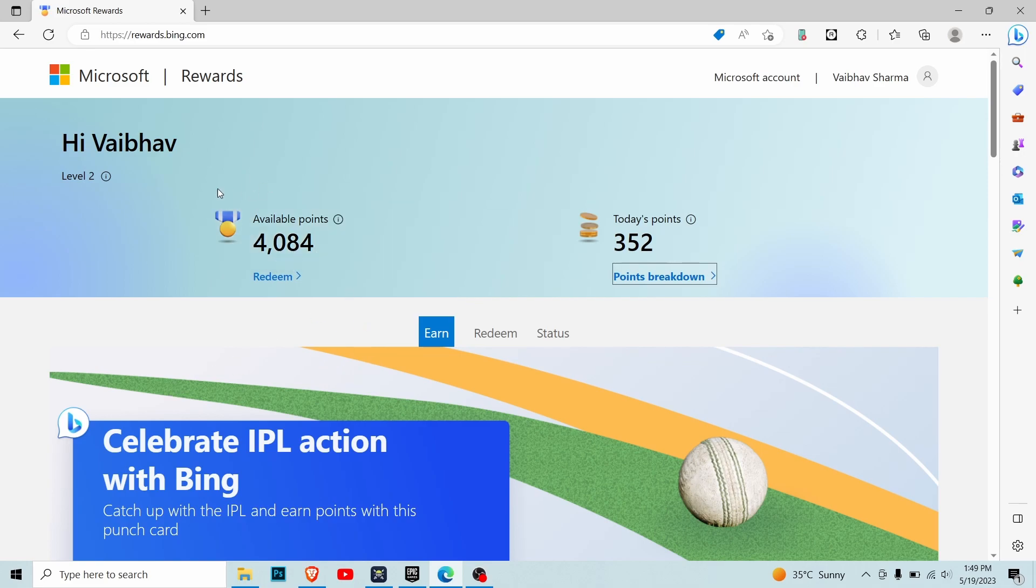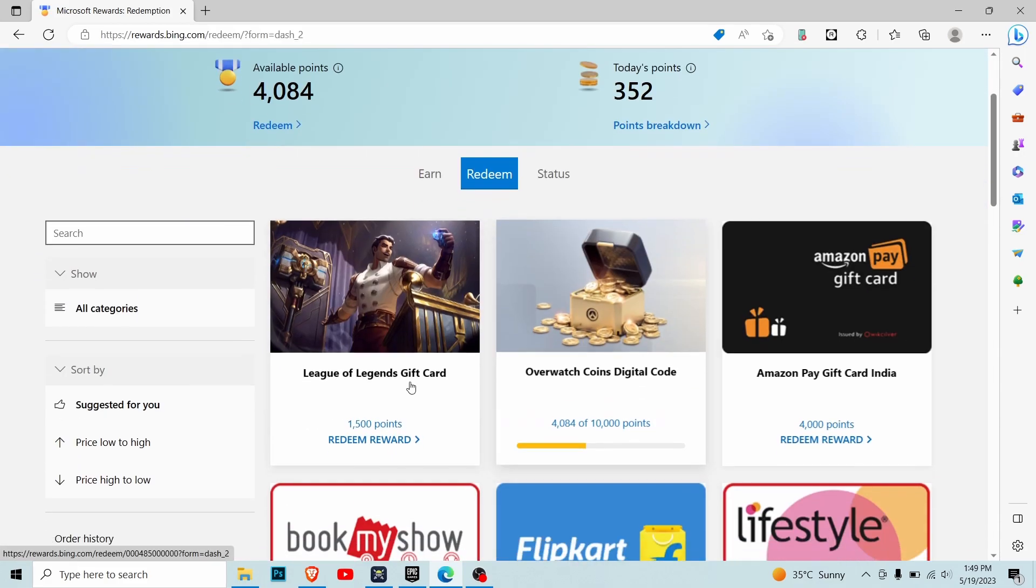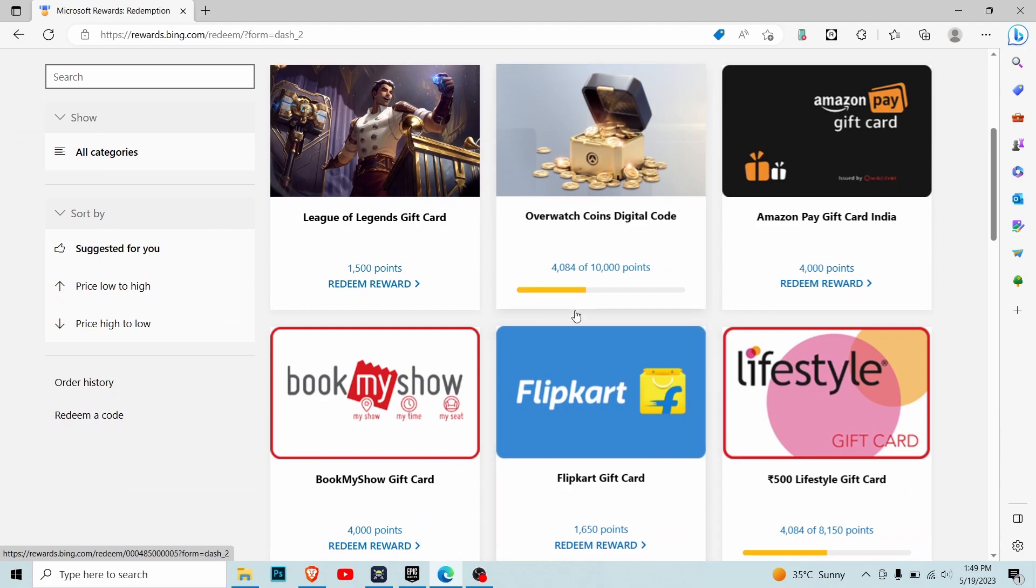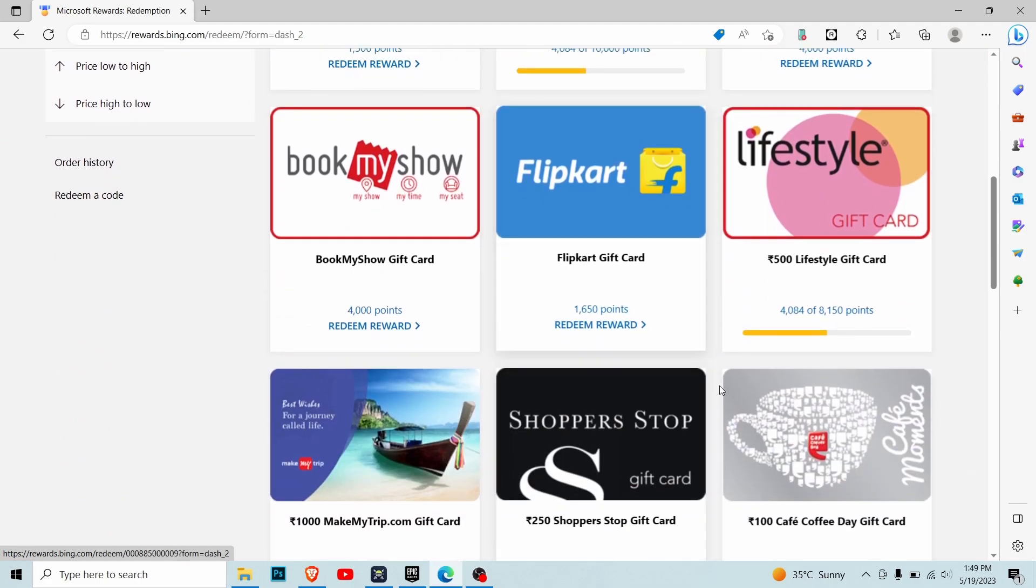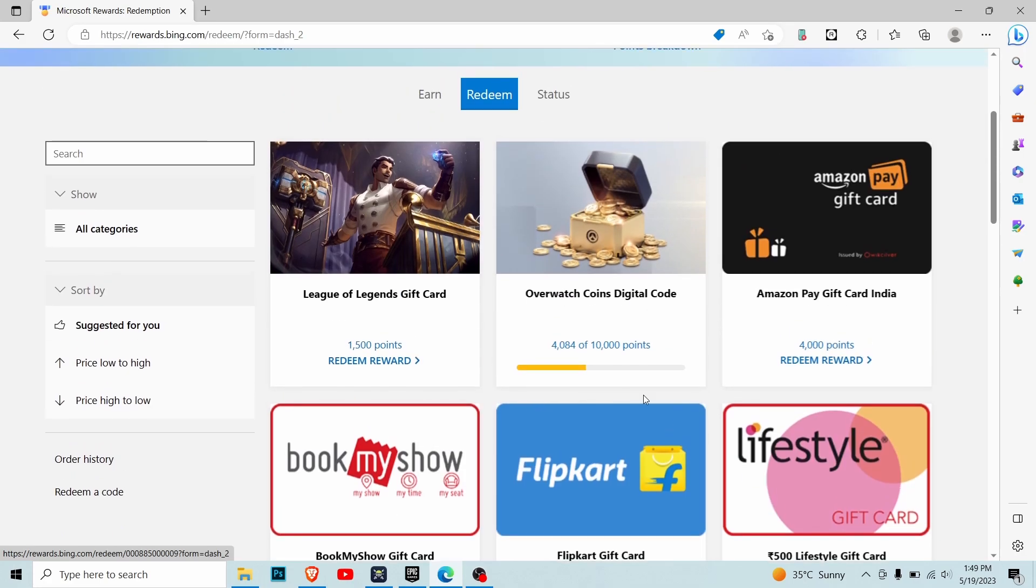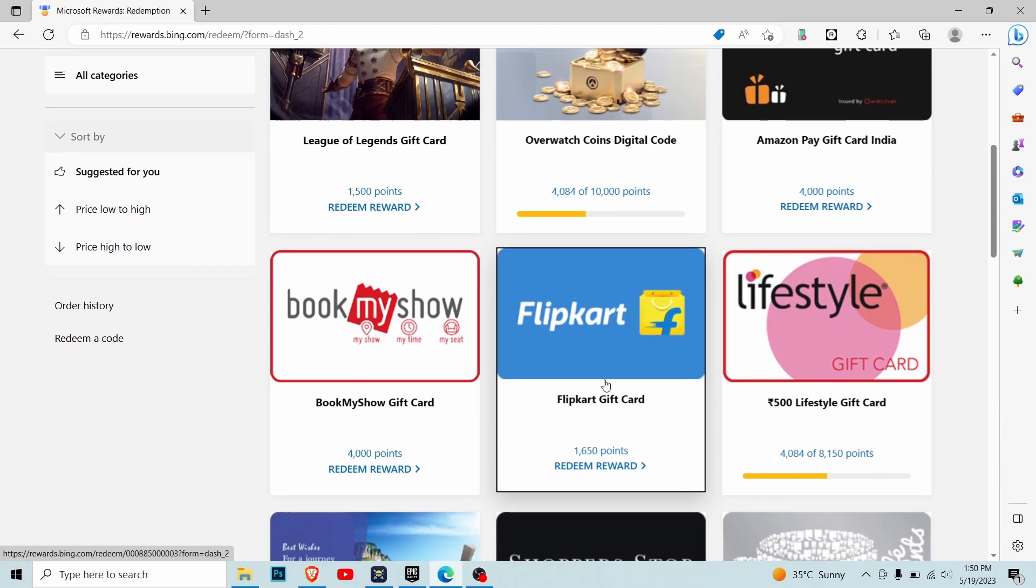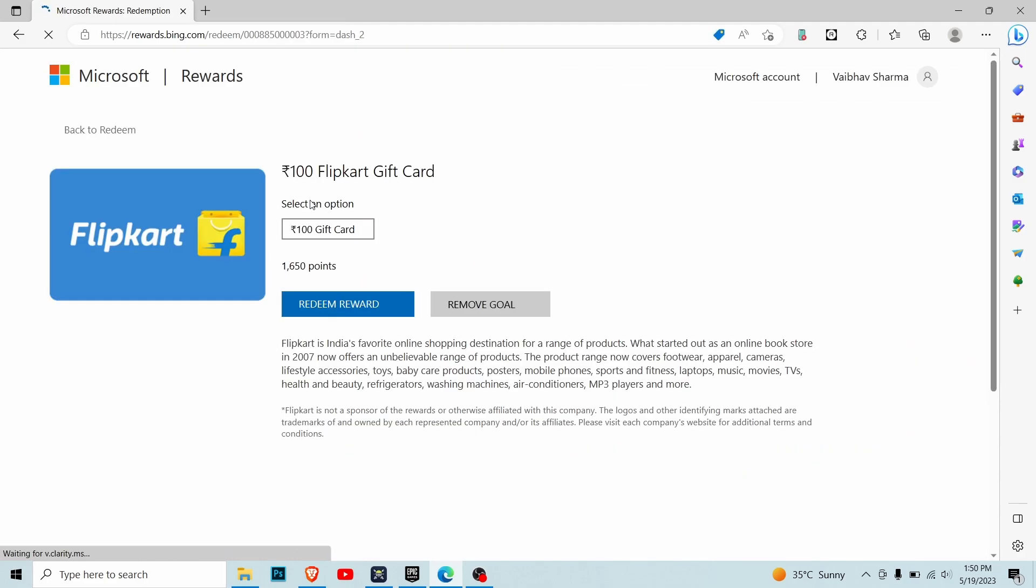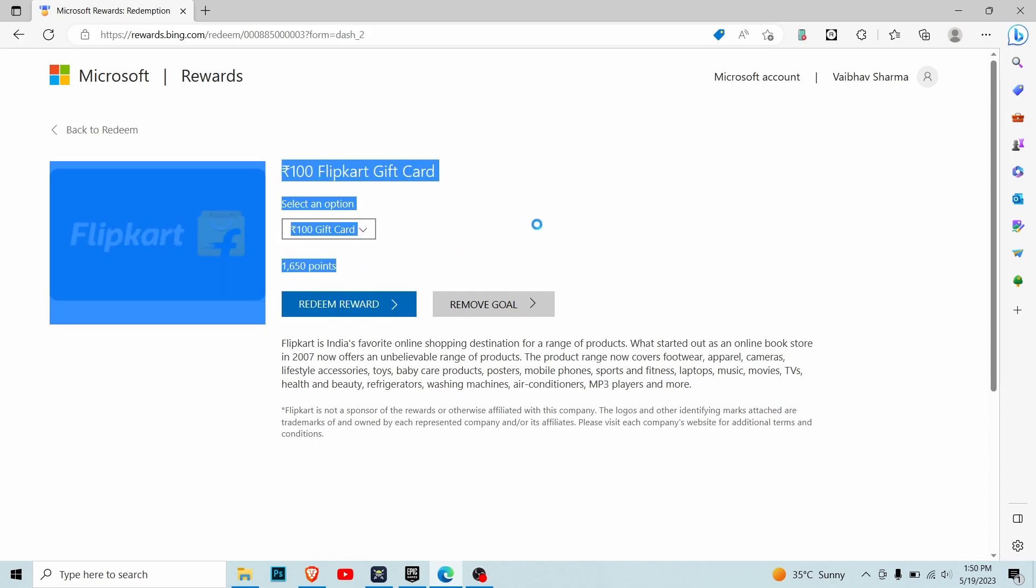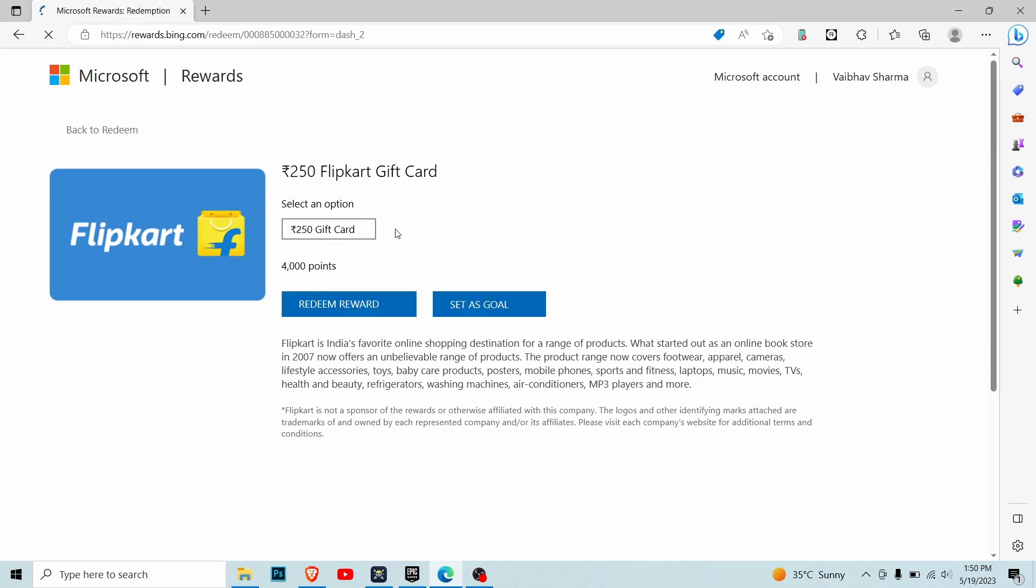It took me about a month to collect these points. If you go into the redeem section, you can see there are many options to claim your gift card. I've decided to go with Flipkart. For a 100 rupee gift card, you need about 1,650 points. Honestly, you can't get much with 100 rupees on Flipkart, so I went for the 250 rupees gift card, which needs about 4,000 points.